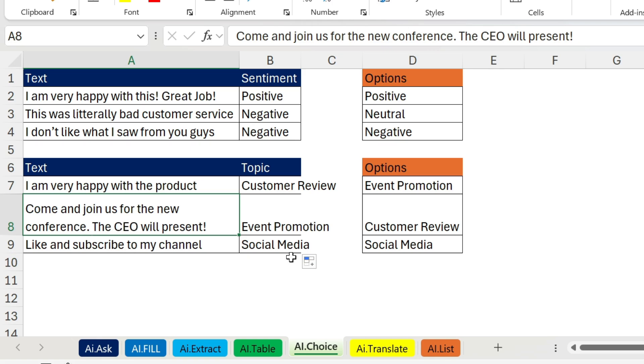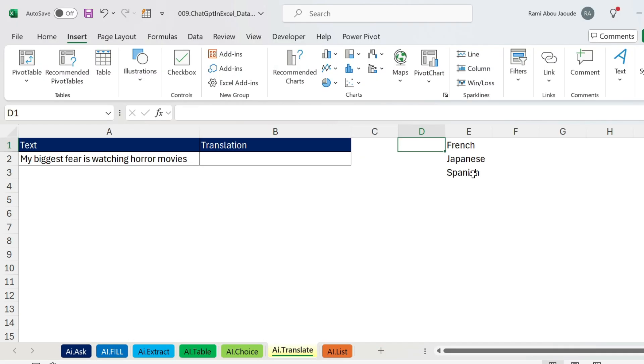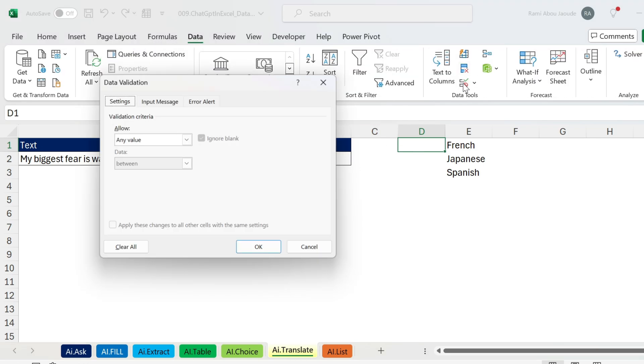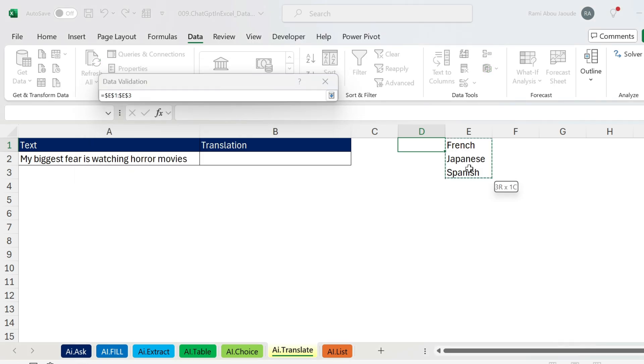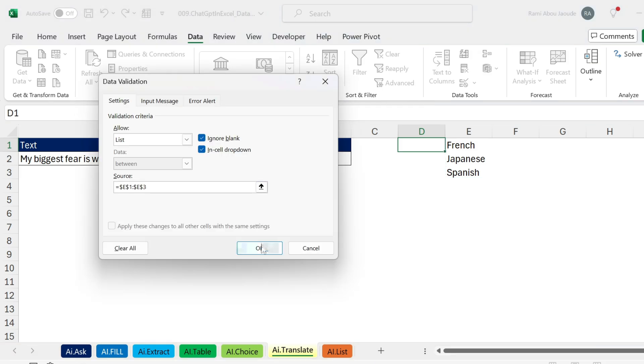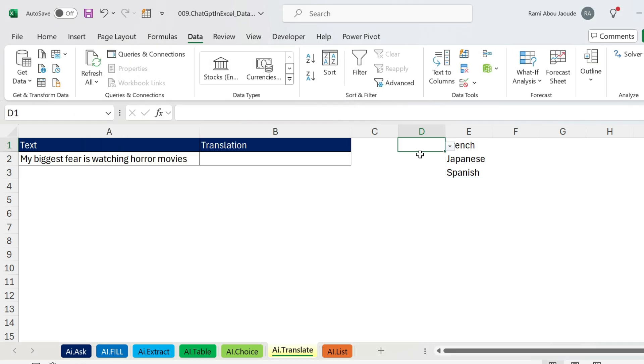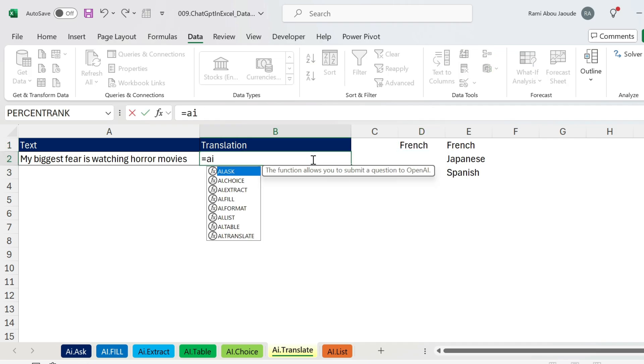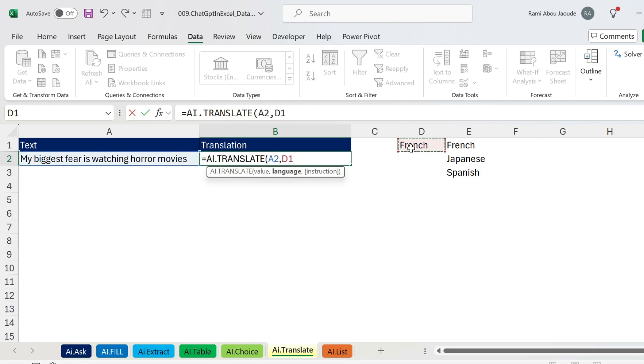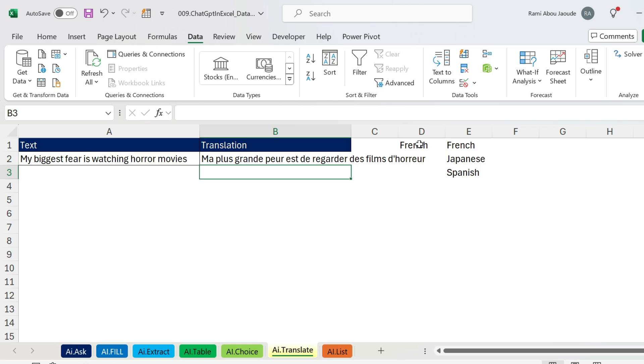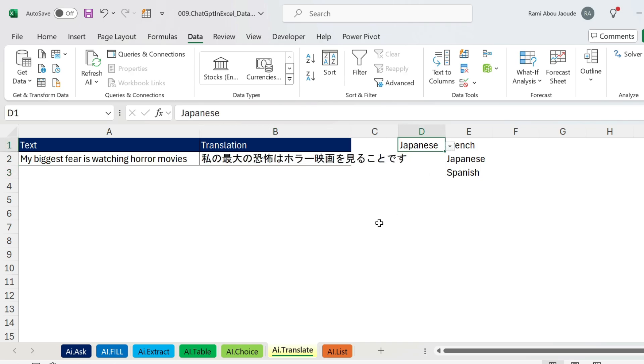Let's go for AI.TRANSLATE. And here I have three languages. Let's do something fancy. So we're going to add data validation. We go to Data, this is my data validation. Let's take a list, click here, this is my source. And here I'm just going to press OK. Let's select one language, for example this is French. And I'm going to go here, equals AI.TRANSLATE. We need the value, comma, we need the language. We're going to pick it from here, close parenthesis. So this is in French. If you want it in Japanese, I just select Japanese and it will automatically refresh. Be careful because every time you play you're going to have a cost associated with it.